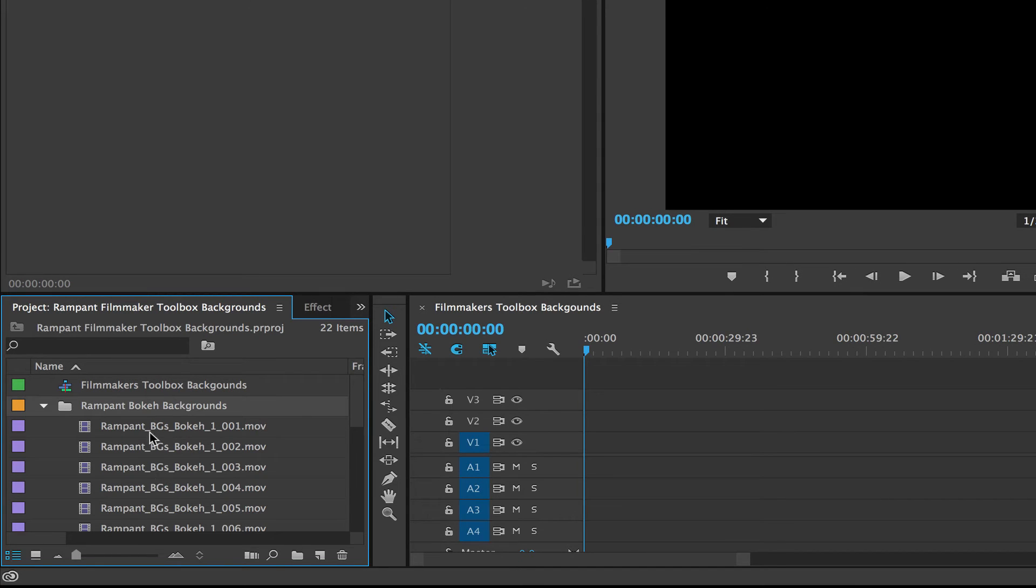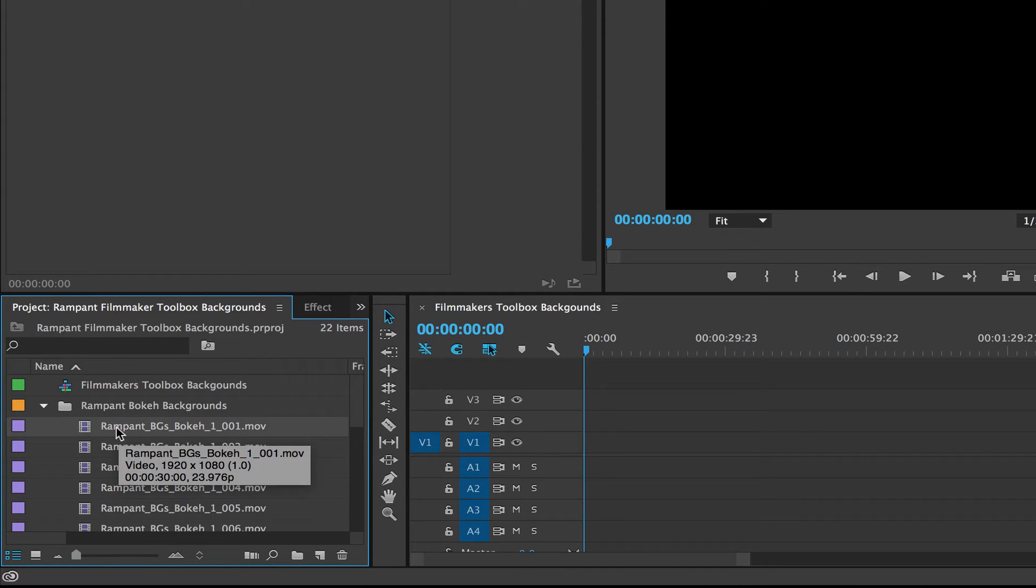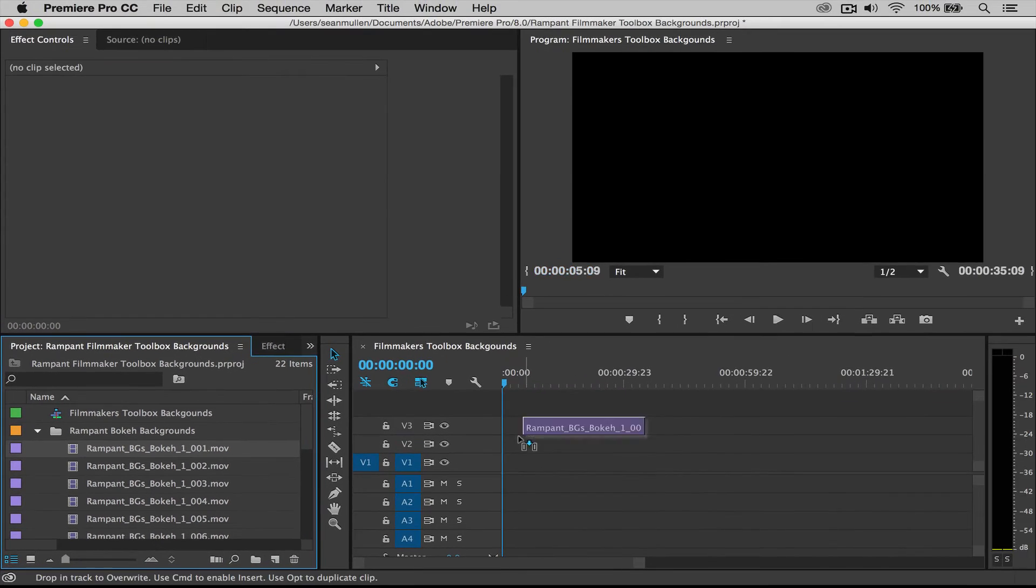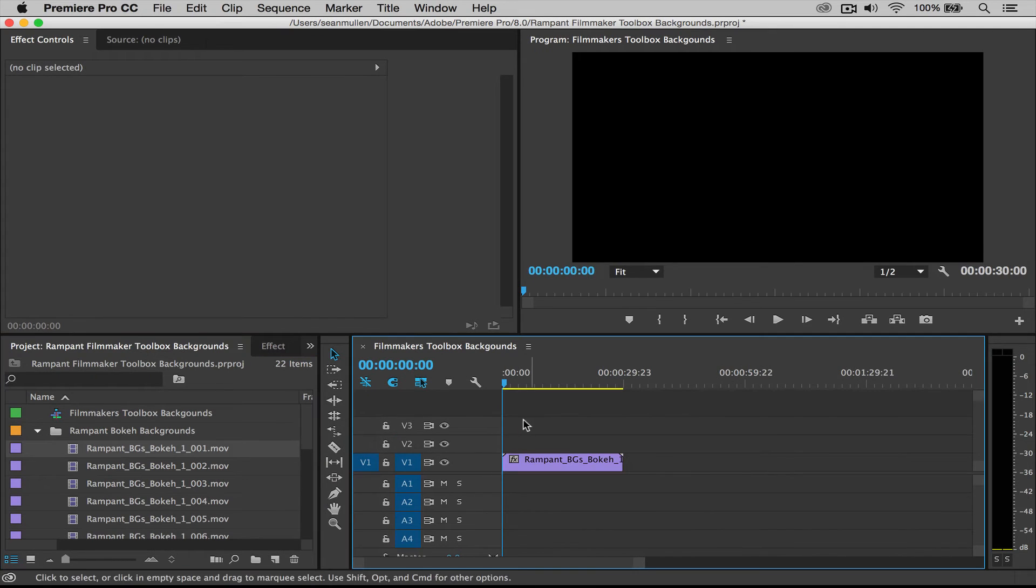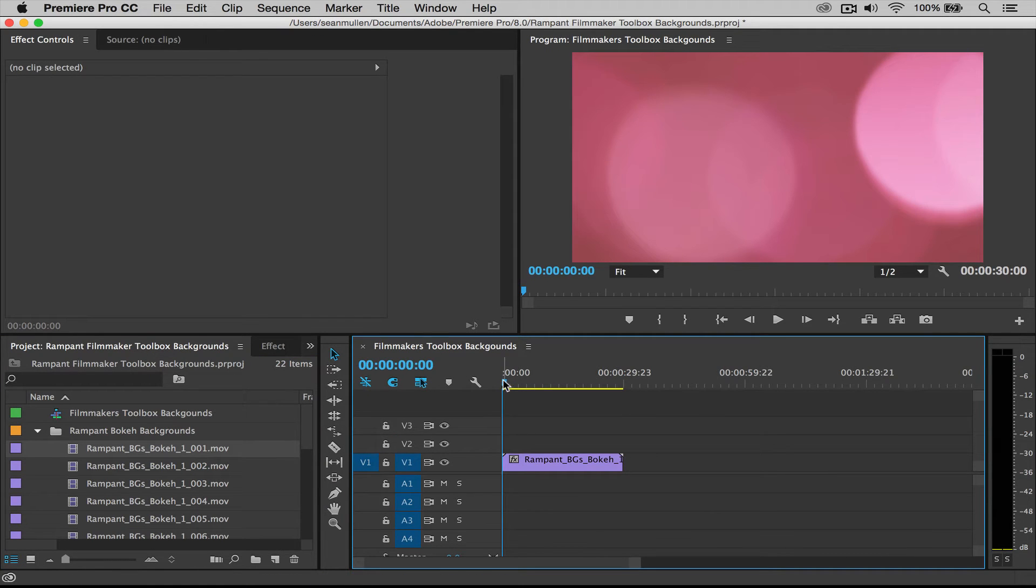Now you'll see here I have all my bokeh backgrounds. So now all I need to do is drag my bokeh background from here to my timeline and simple as that.